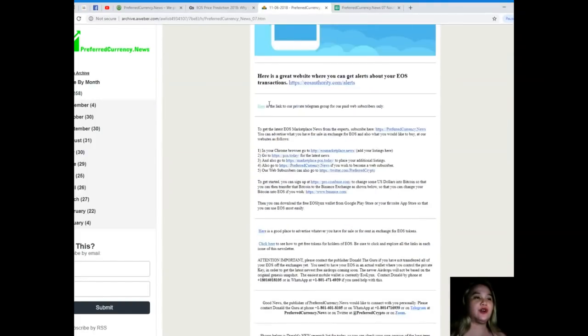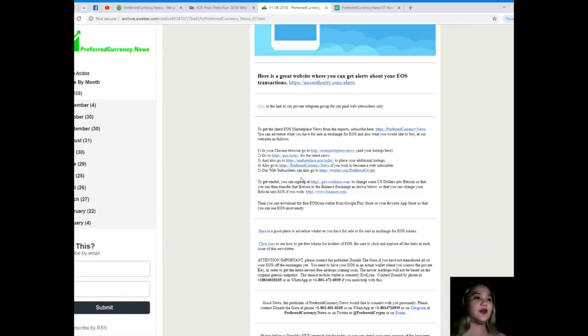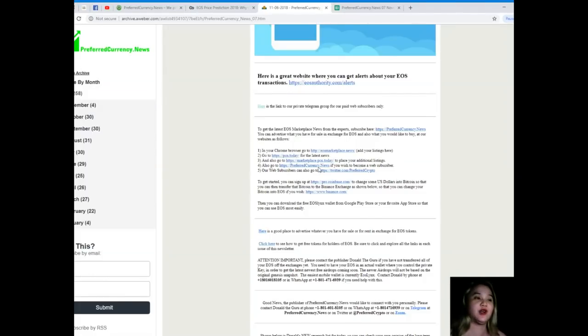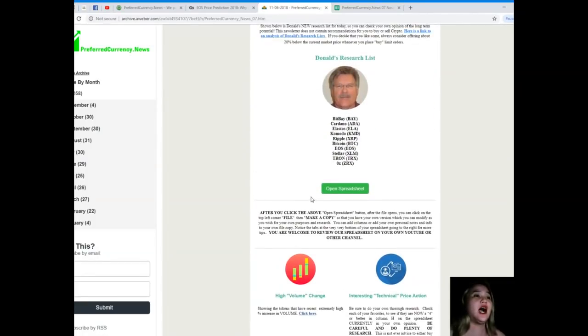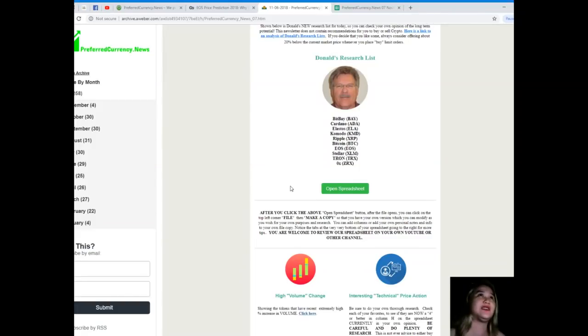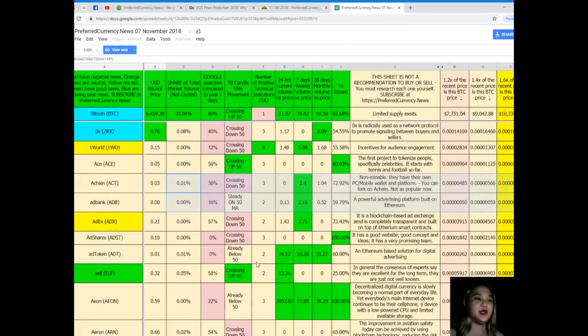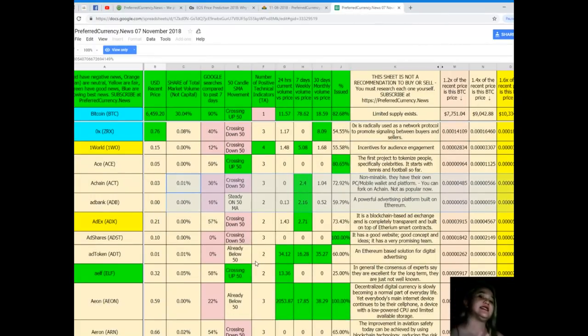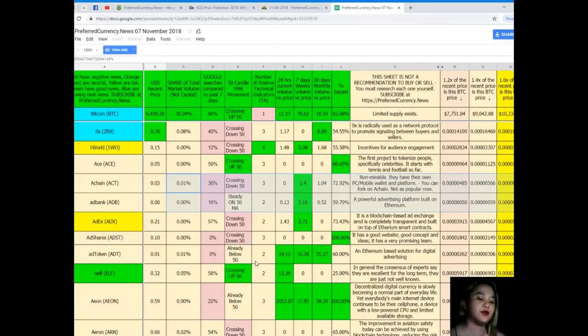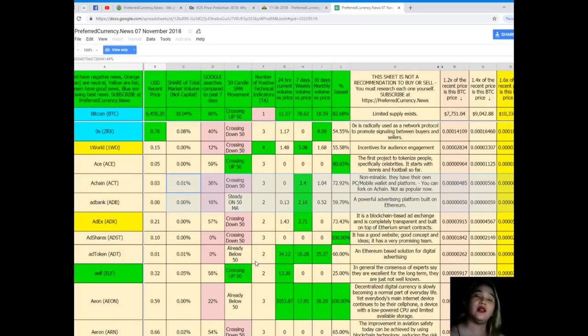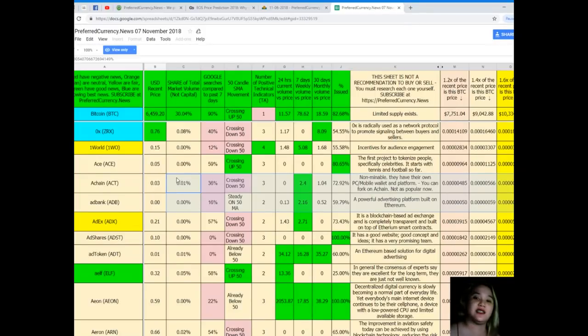There are also some websites on the newsletter that you can check if you like. For example, if you have listings, you can check EOS Marketplace News to place your additional listings. Now, I would love to show you the Donald's Research List. For me, this is really the important part of the newsletter because on Donald's Research List, it is the list of tokens or coins and their statuses. Meaning, your research, especially for those who are doing research, your research will be very easy because all is provided, everything is on the table. Since we talked about EOS on this news, let's talk about EOS here, but first Bitcoin.